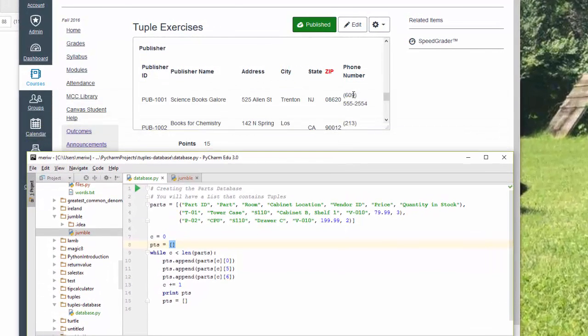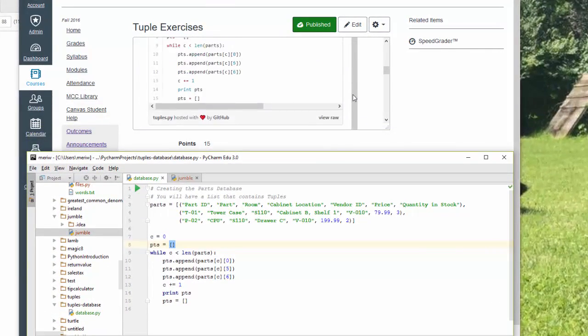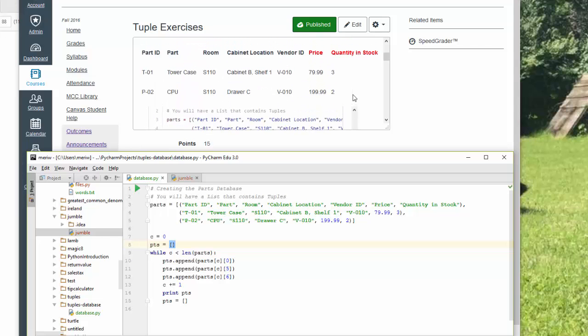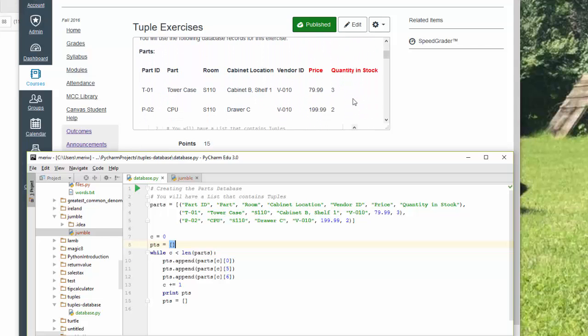In this exercise, we're going to create a table based on data that's given. You can either copy from the file or you can just type this out. And I've created the database where I've created a list, and each record is a tuple.